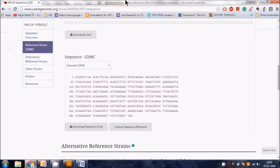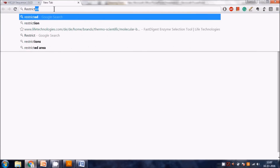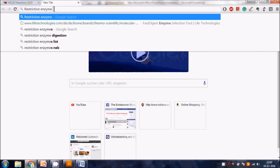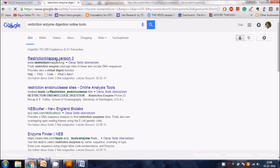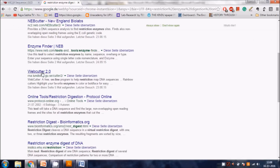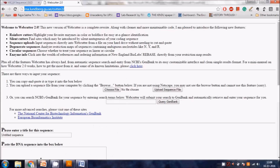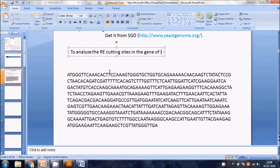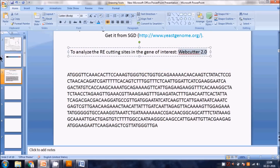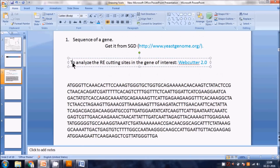Next we need an online restriction enzyme digestion tool. The one we will use is called WebCutter 2.0. This is the second tool we need, and we will use it to analyze the restriction enzyme cutting sites present within our gene of interest.